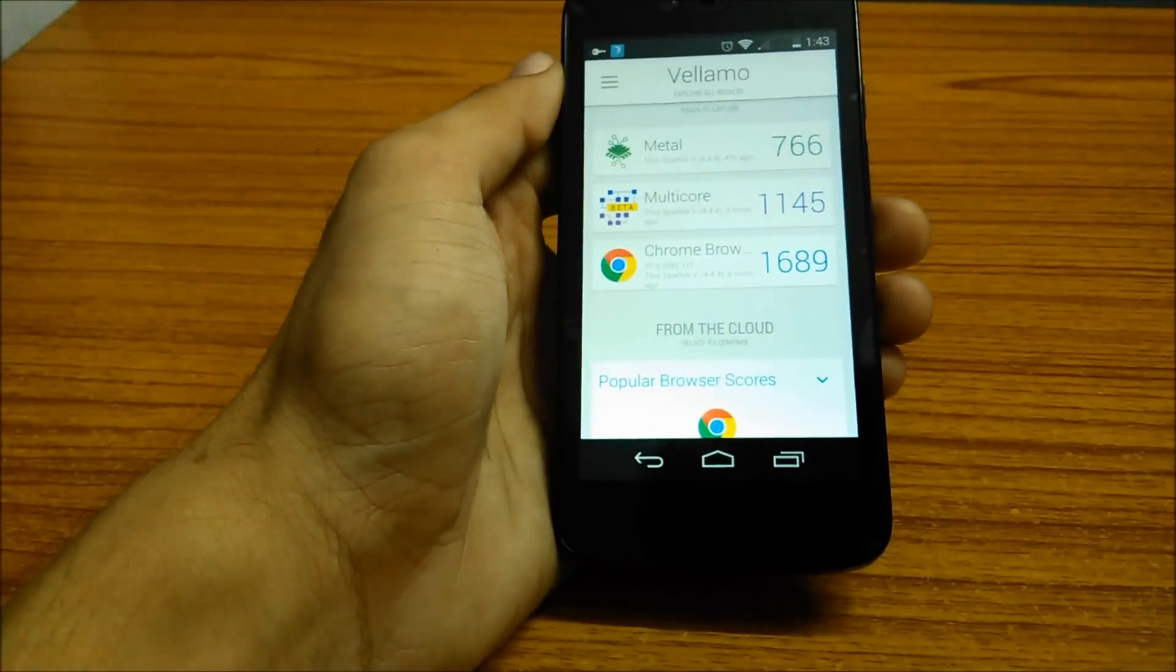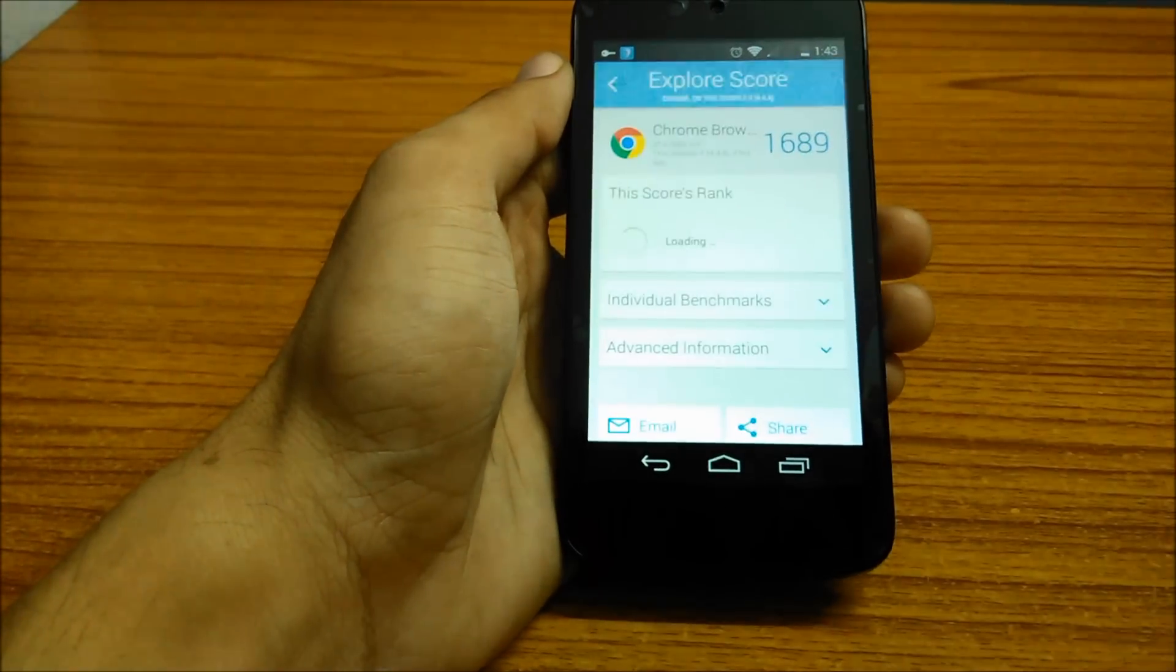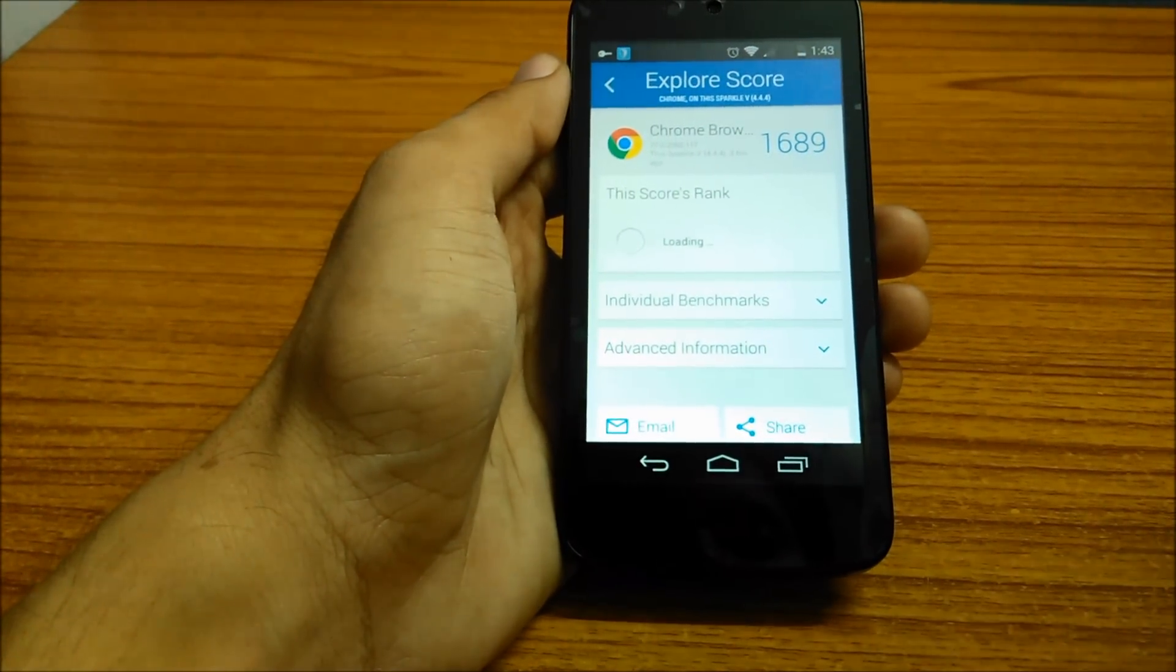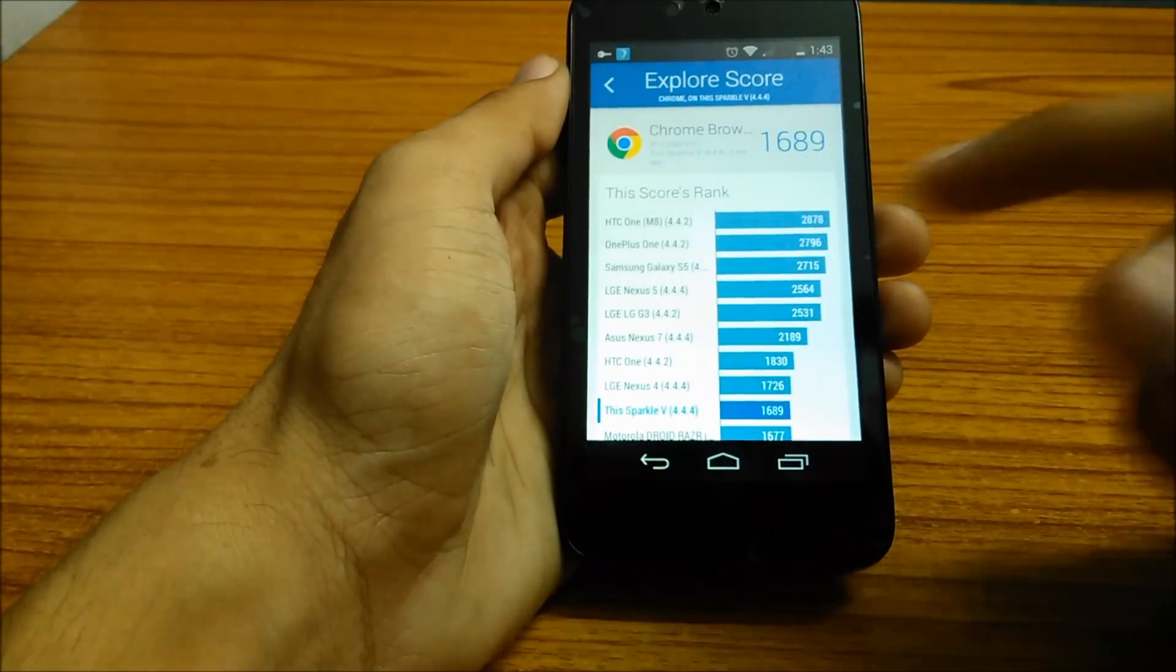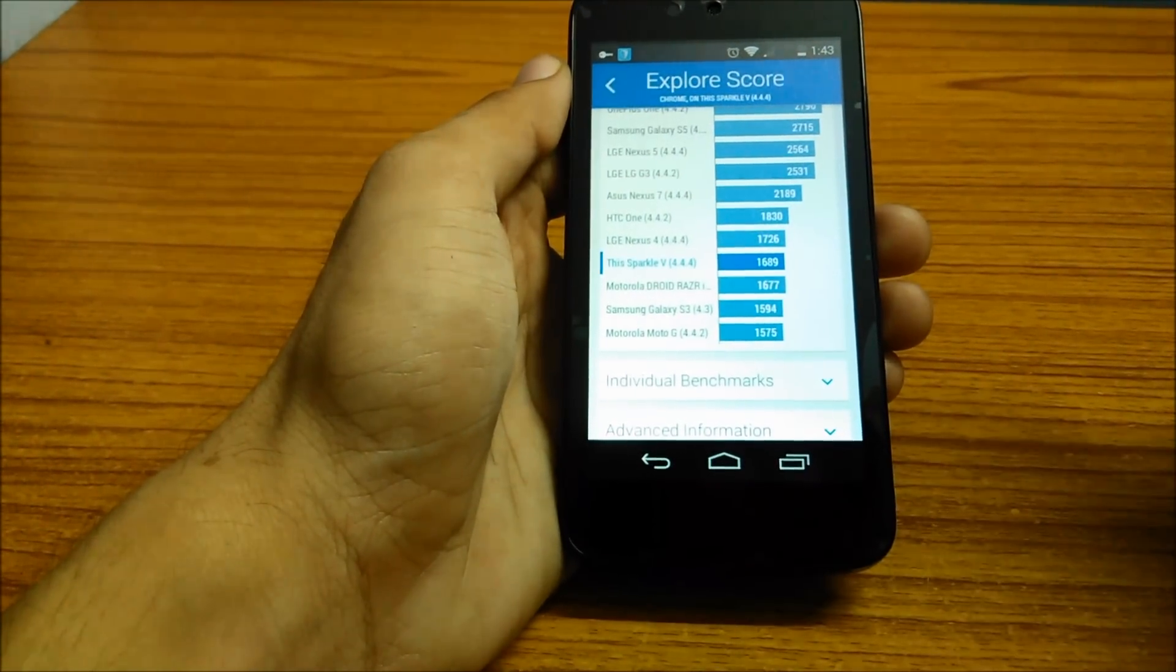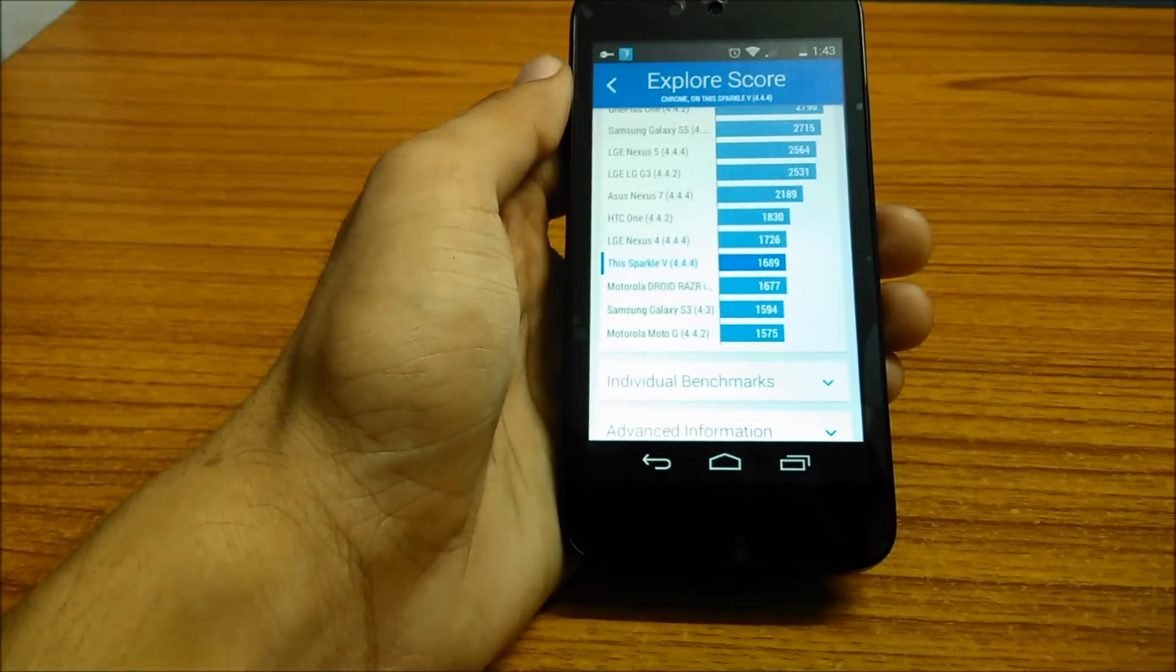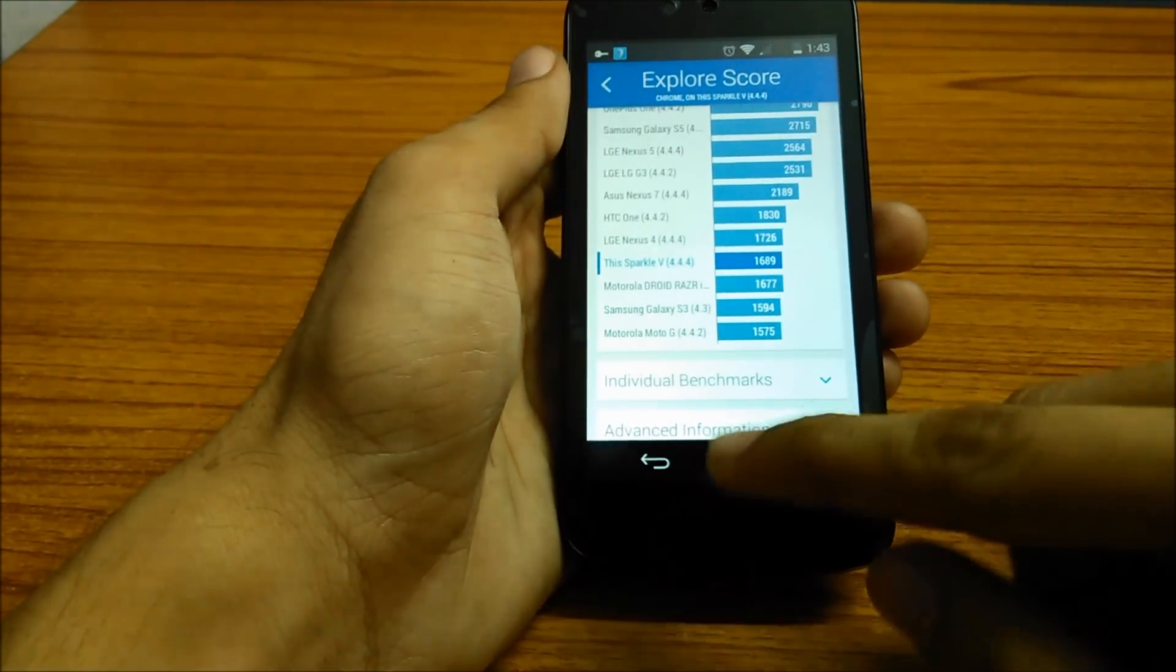The last test we performed was the Browser test, in which the phone gave an awesome result of 1,689 points. That is higher than the Samsung Galaxy S3, Motorola Moto G, and close to the Nexus 4.